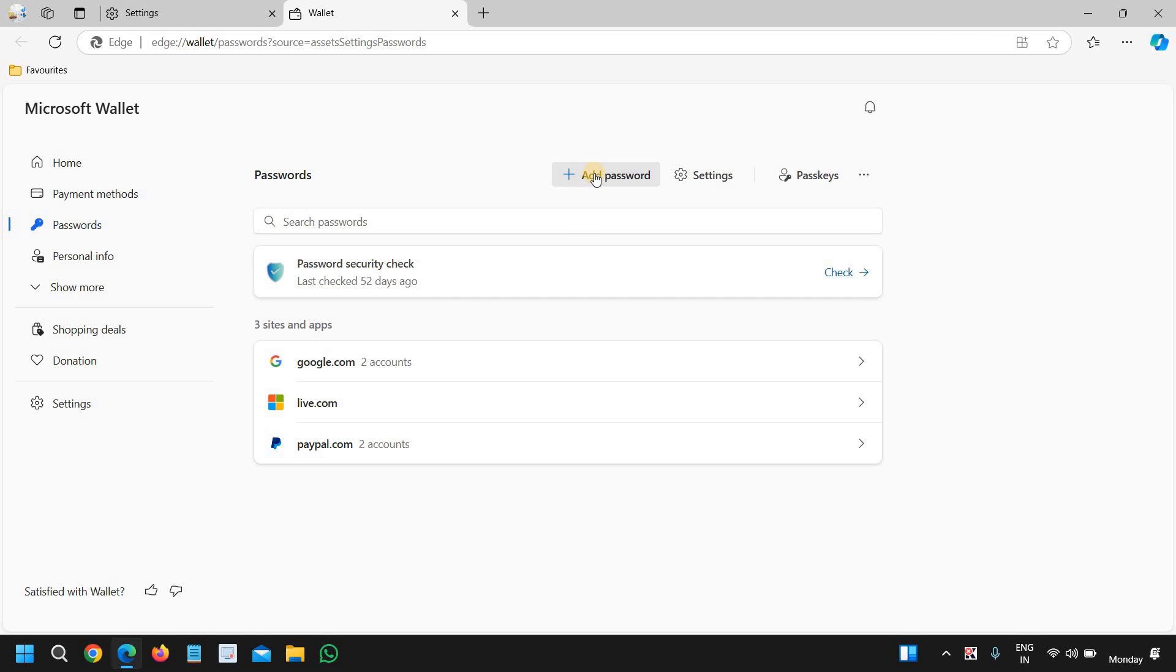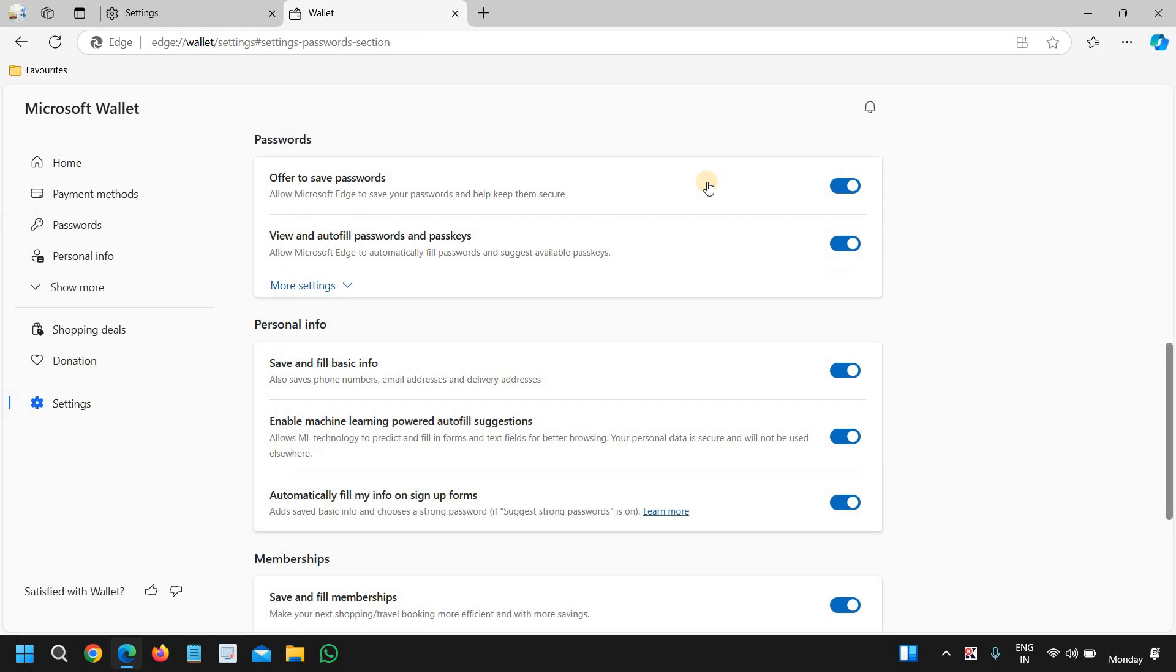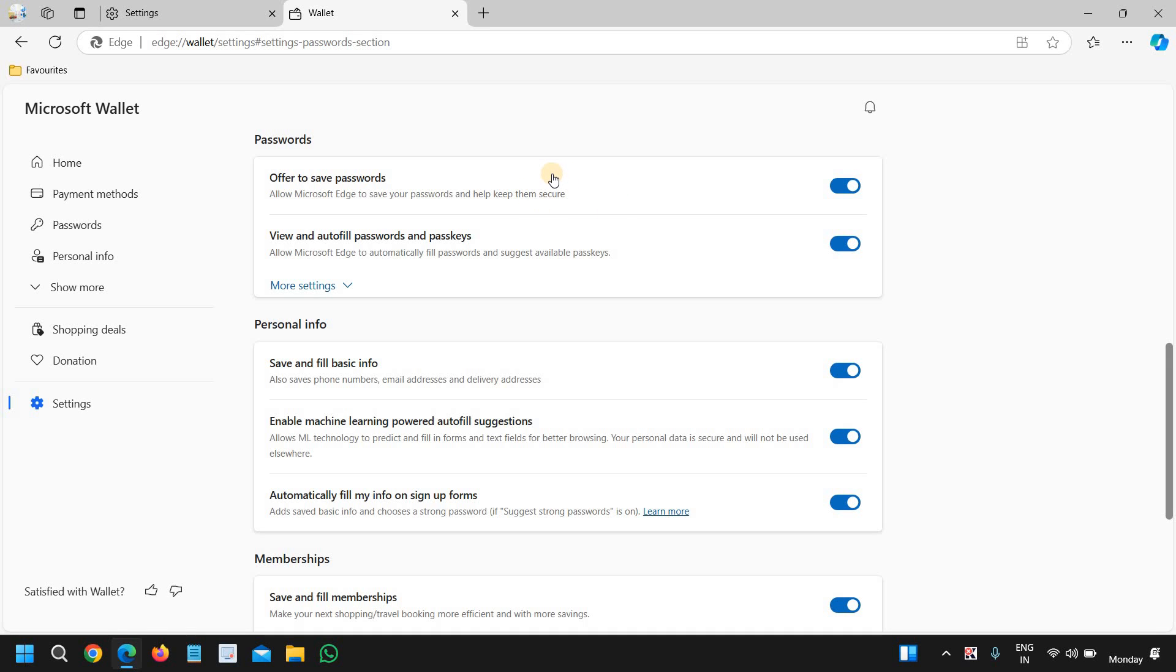You can simply go to the settings and then you can select offer to save password. Allow Microsoft Edge to save your passwords and help keep them secure. This is also a good feature in Microsoft Edge you can use.